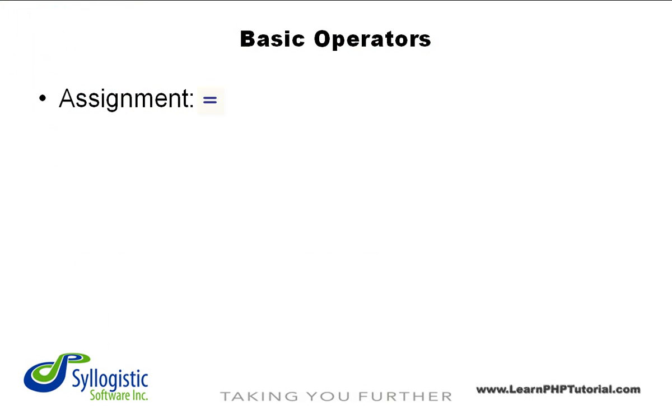The assignment operator is the equals symbol, but has a rather different meaning in this context. We've actually been using this operator since Chapter 4, when we learned about variables.